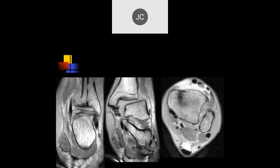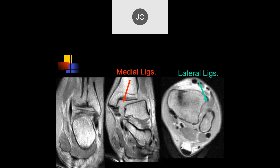It looks like we have a complete tear of the deep and superficial deltoid and dislocation. Certainly the deep deltoid is torn here, with marked instability and displacement. The anterior inferior tibiofibular ligament is torn as well. The posterior is probably torn. This is like a fracture-dislocation — and the lateral ligaments are torn too. There's a fracture of the fibula.